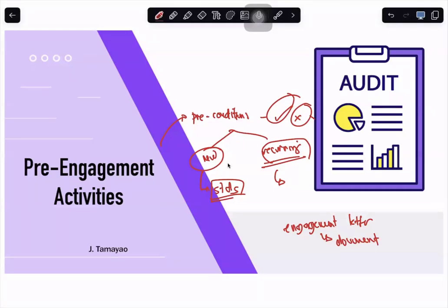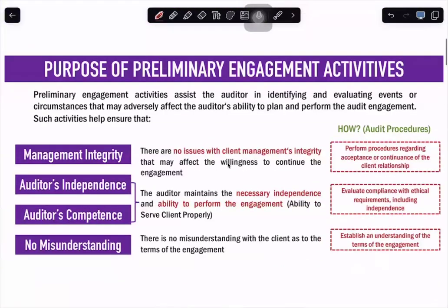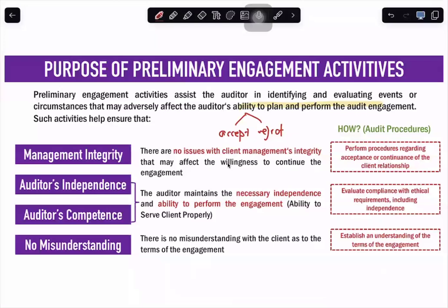Let's start with pre-engagement activities. The purpose of pre-engagement activities is to assist the auditor in identifying and evaluating events or circumstances that may adversely affect the auditor's ability to plan and perform the audit engagement. We check whether we can really perform the audit engagement. The main decision is whether we accept or reject the client. The activities include checking management integrity, auditor's independence, competence, and ensuring no misunderstanding with the client.